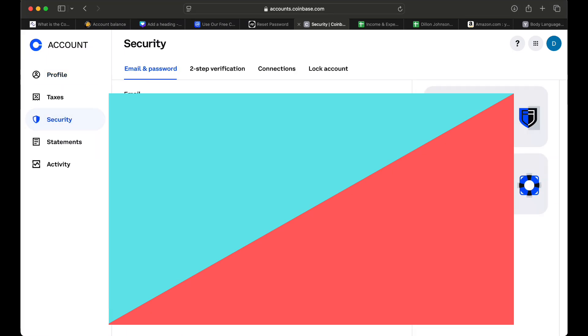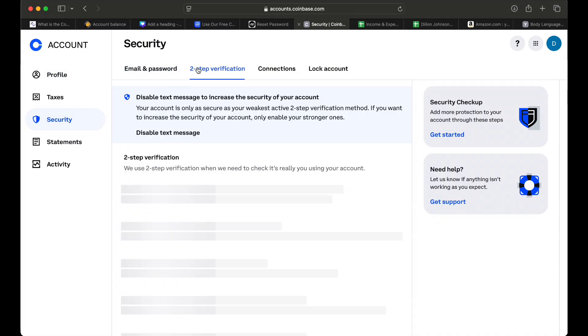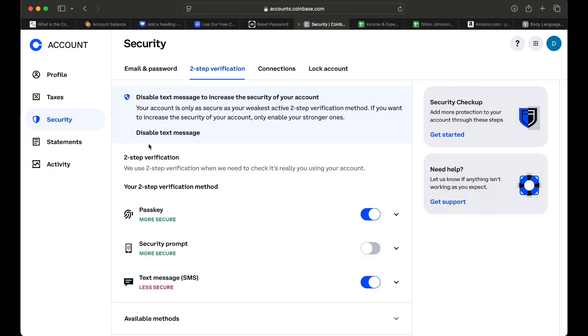Here you want to go to two-step verification and then you want to disable text message. This is going to considerably increase the security of your account.